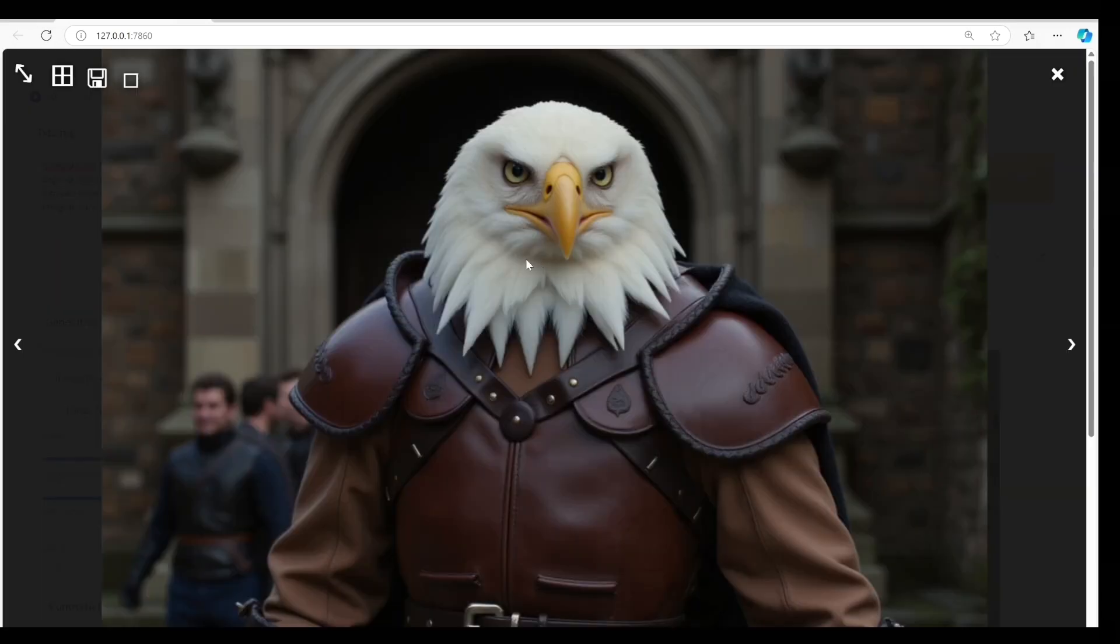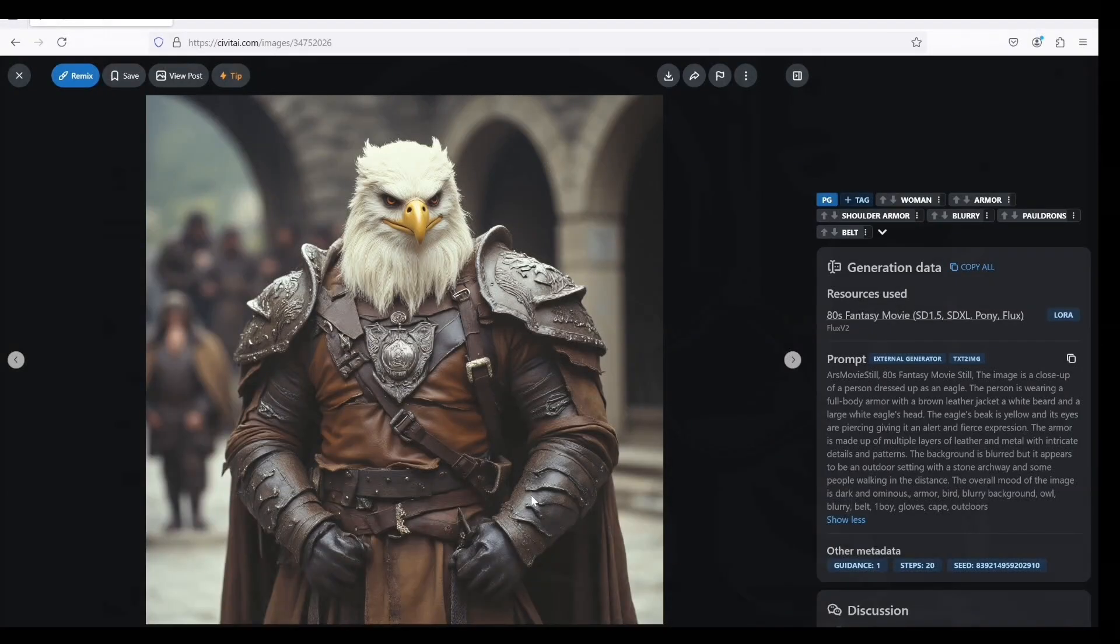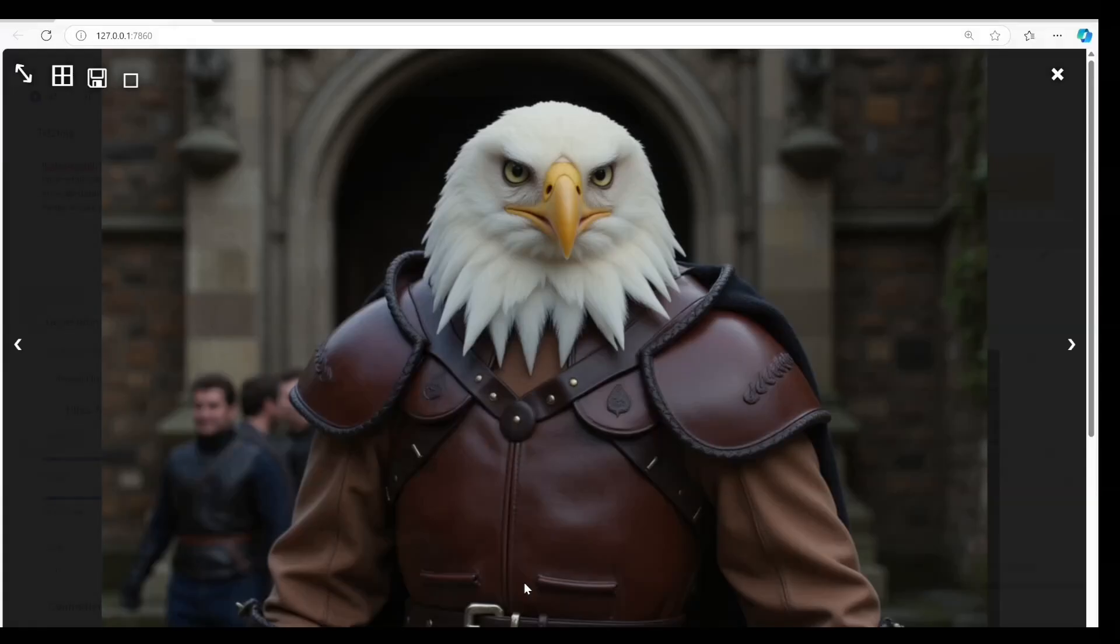Let's check the result. The eagle's head looks 3D and it's a bit far from the original image. The man in the background also looks realistic and the leather armor looks nice as well.